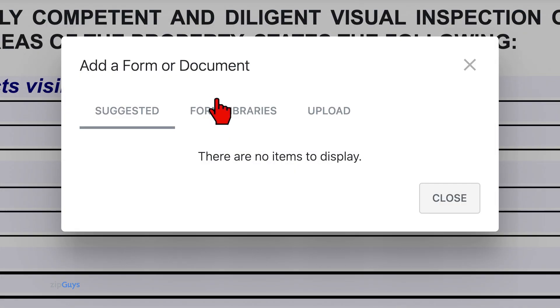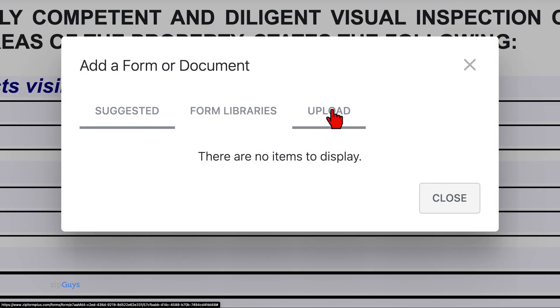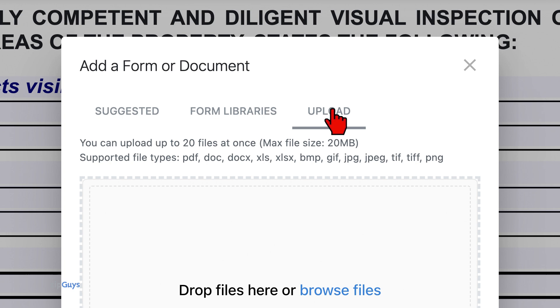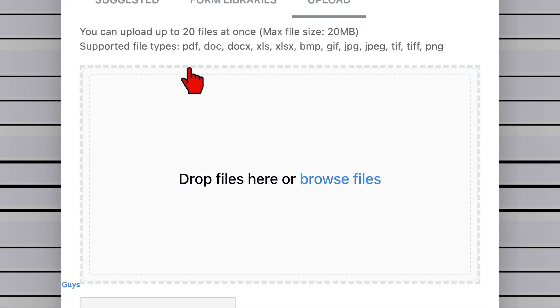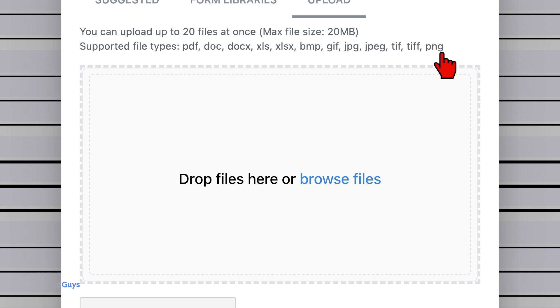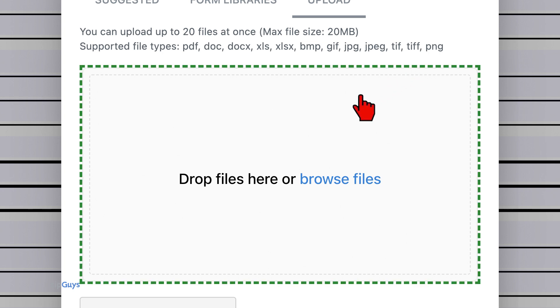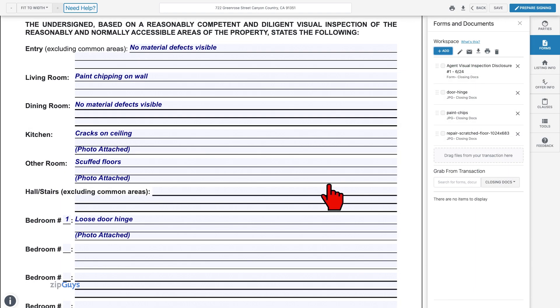Select Upload on this window. ZipForm supports several different types of photo files, including the most common JPEG and PNG. You can drag and drop your photos here or click Browse Files to locate the forms on your device.